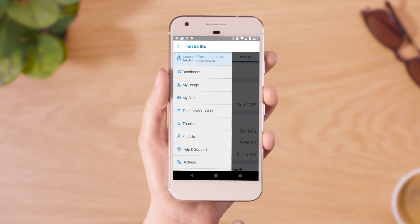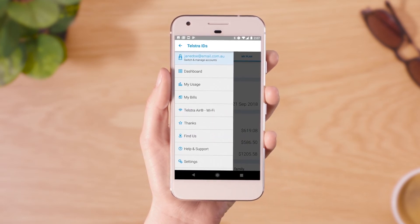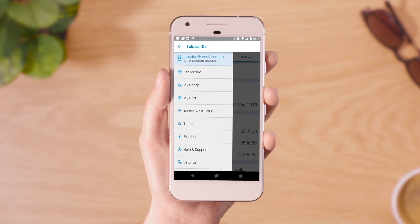You can still access help and support without logging in, but to access the full suite of features, you'll need to enter your details.